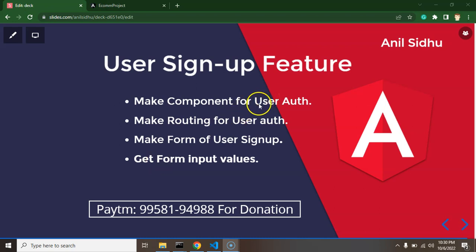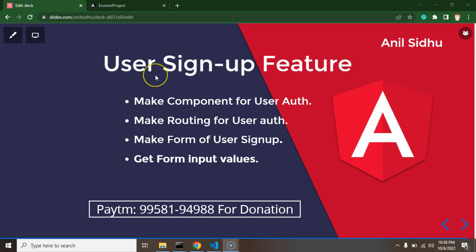So in this video, first of all we need to make a component for user authentication, then we will make routing for it, and we will make a user signup form and get the values of the signup form inside a function — so that in the next part we can integrate the API.